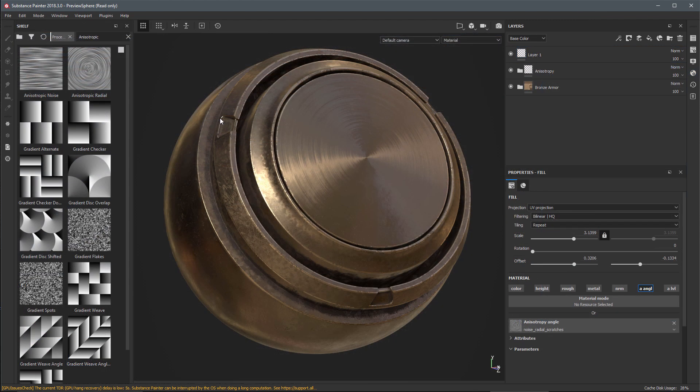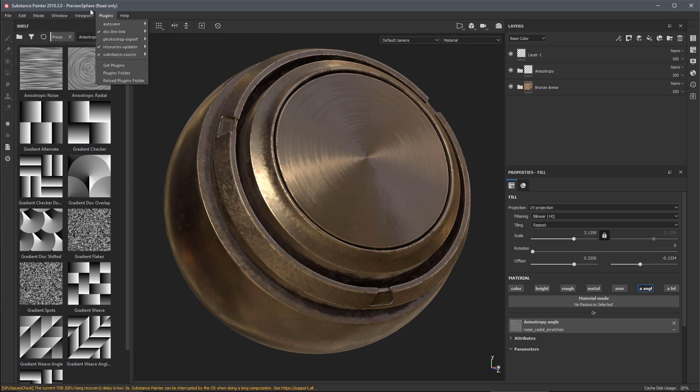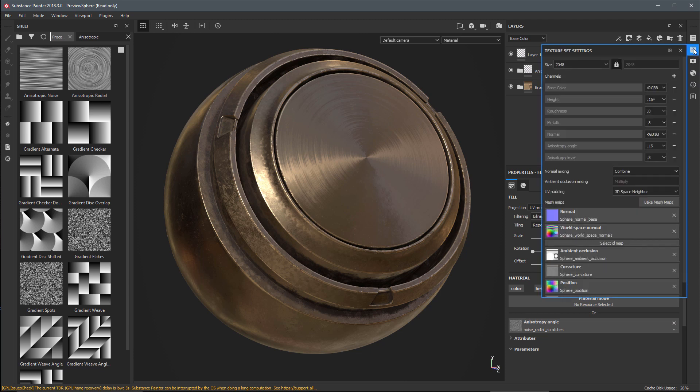In this release we've added a new anisotropic shader. You can see how this shader is used in the sample preview sphere project. Go to file, open sample, and choose preview sphere. If I come over to shader settings you'll see I'm using the new PBR metal rough anisotropy angle shader.